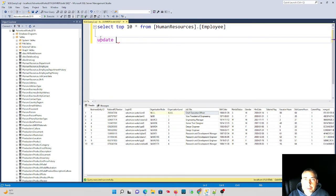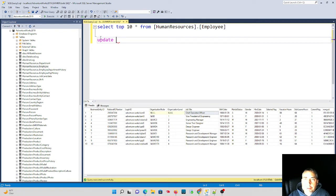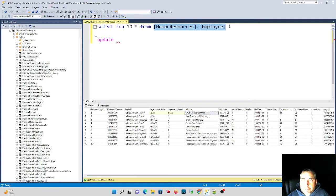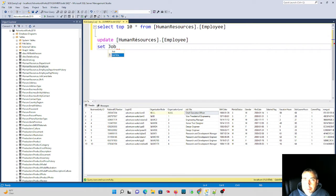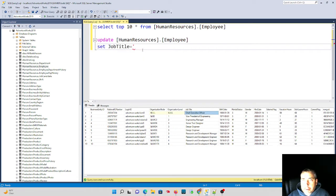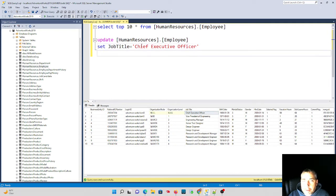This is something I do as a developer all the time and I watch other developers do this. What I'm going to do is I'm going to update this table and I'm going to set the job title equal to the job title Chief Executive Officer.